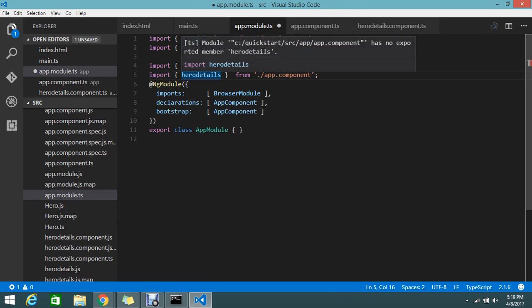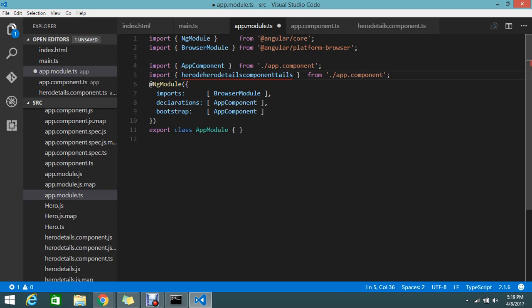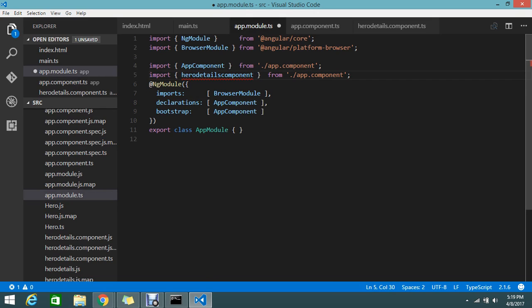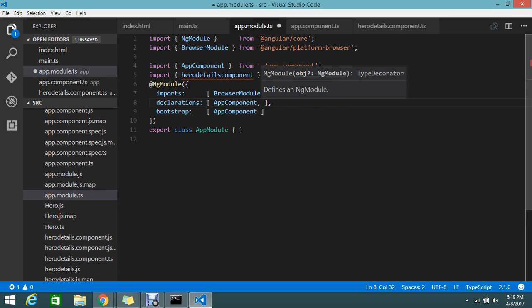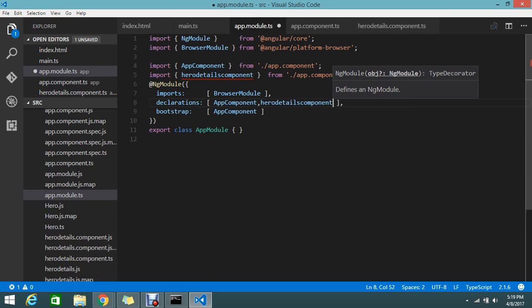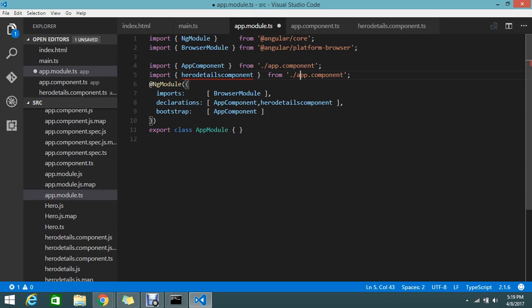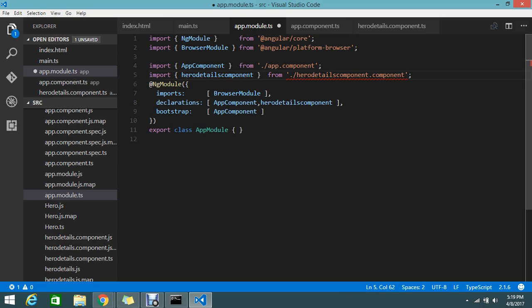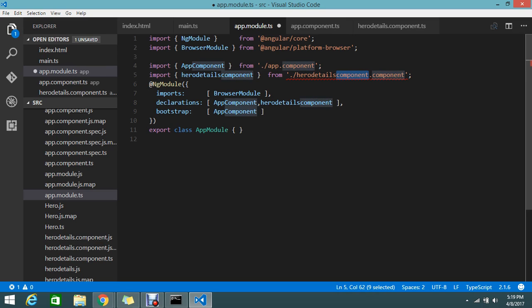The component name is hero details component. And in declaration also you should declare the app component. This is basically from hero, what is the file name? Hero details dot app dot component.